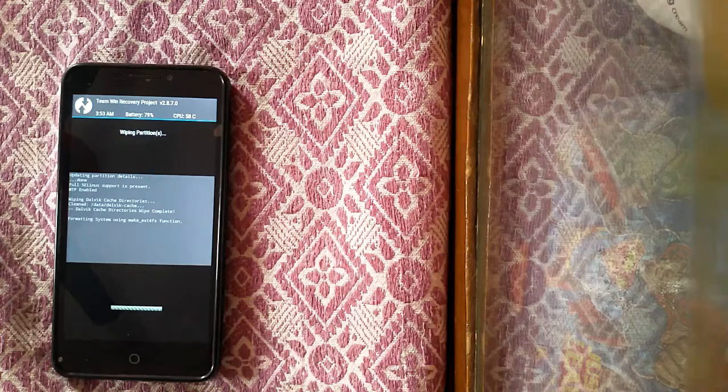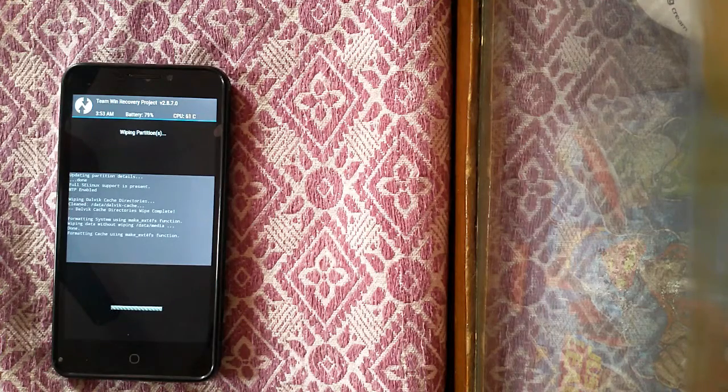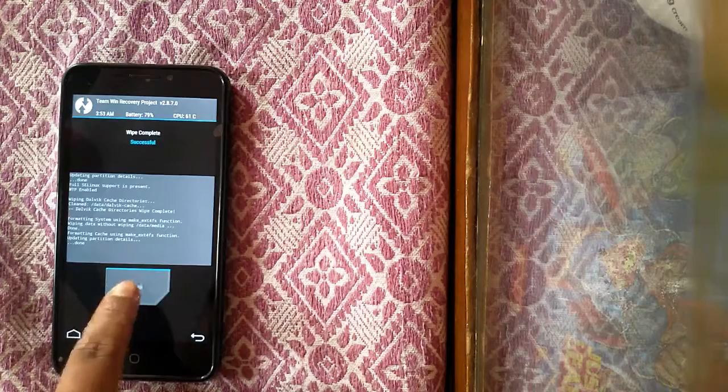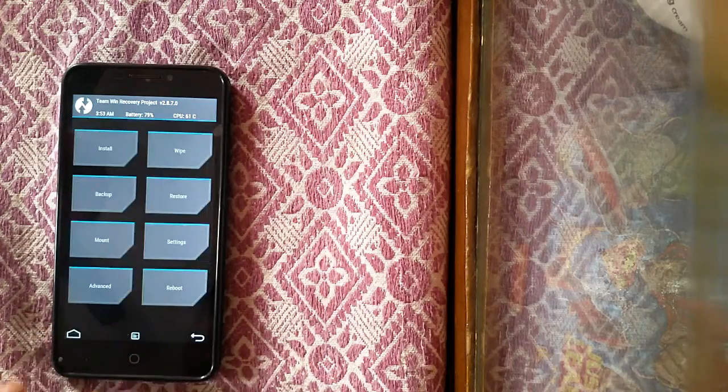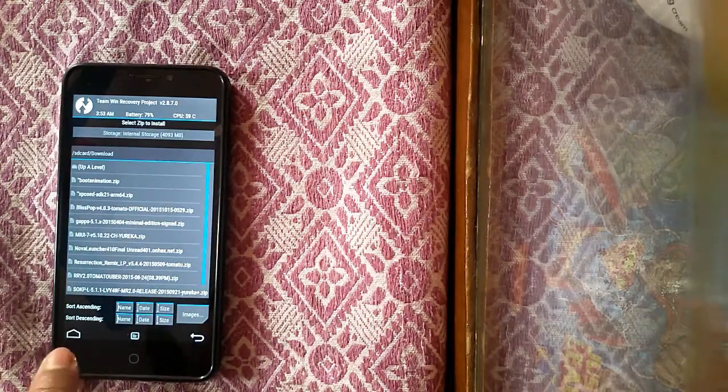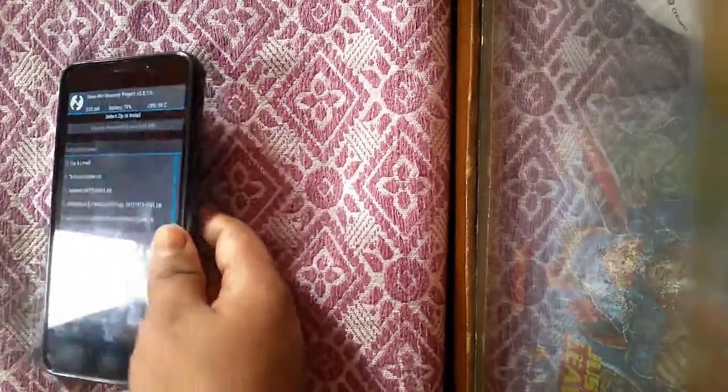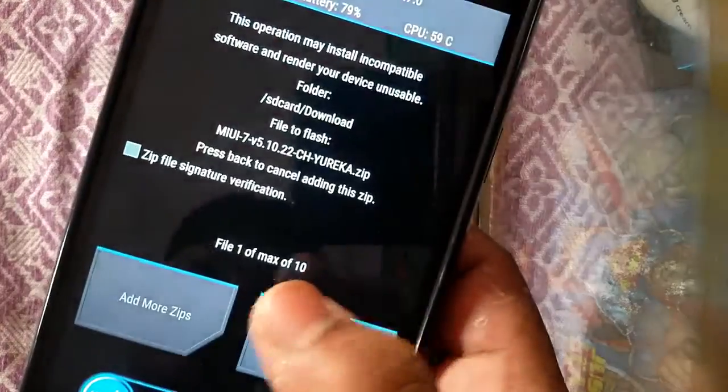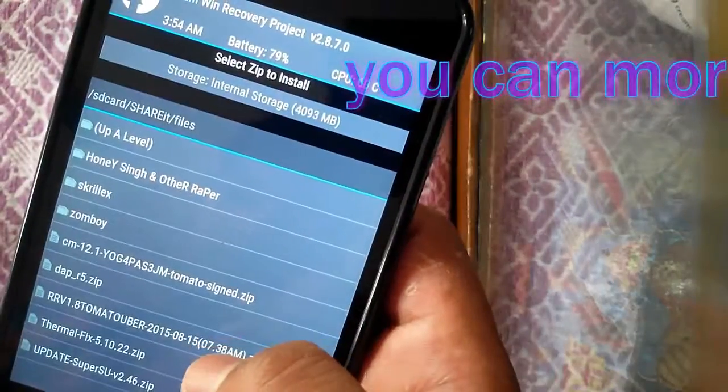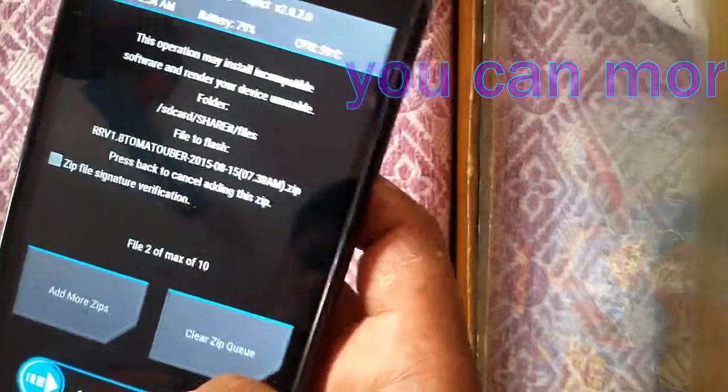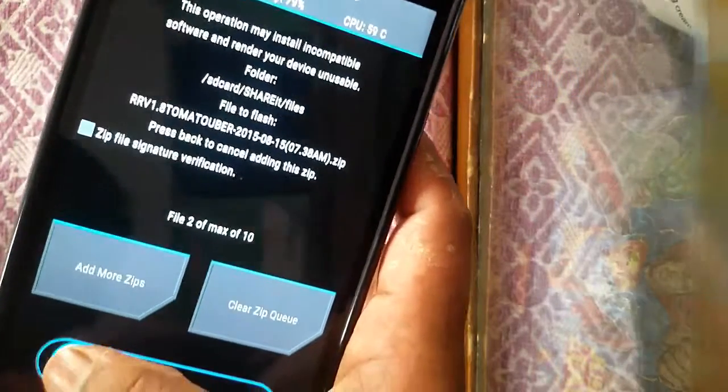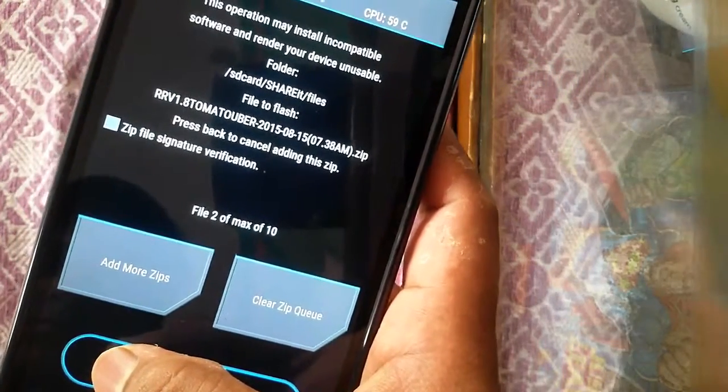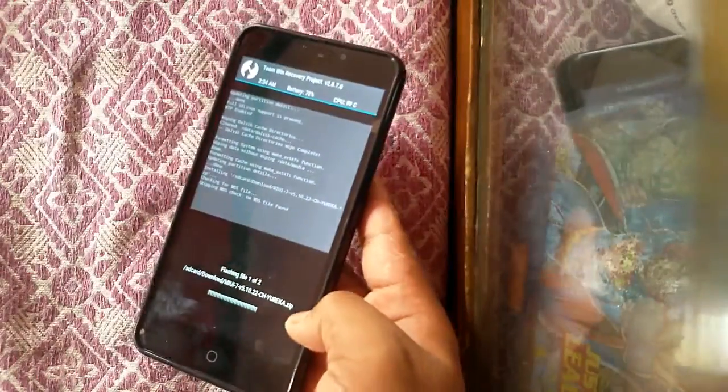Then go to home and click on install. Select the ROM of MIUI v7.zip file. Along with this, select Razor Reborn kernel 1.8.zip. Links are given in description. Just swipe to confirm flash. This may take some time.